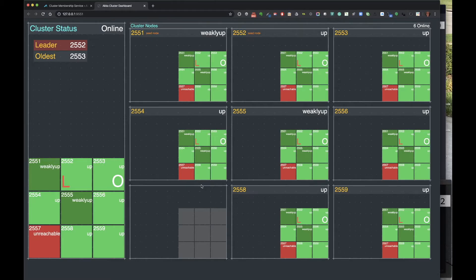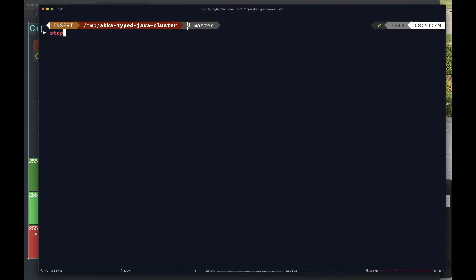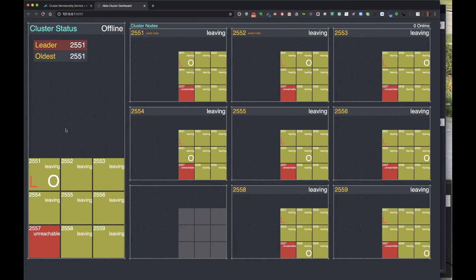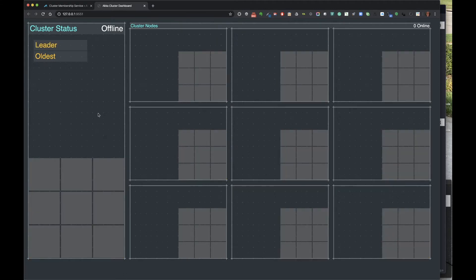Before I get into the actual layout and what's happening in this dashboard, I want to show you how you can follow along and get this project, build it, and run it on your own laptop or desktop. First thing I need to do is stop this cluster, because there's a cluster running right now on my laptop. There are scripts provided in this project that make it easy to start and stop the cluster. I'm going to stop this currently running cluster - you can see in the dashboard that things are shutting down, nodes are leaving. I'll just wait a moment while this shuts down.